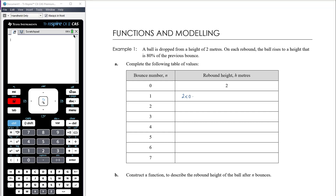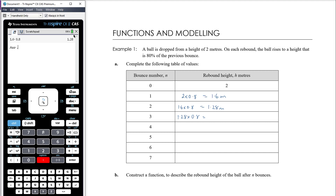After one bounce it's going to be 80% of its previous height, so 1.6 meters. After two bounces it's going to be 80% of its previous height, so 1.6 times 0.8 which is 1.28 meters. On its third bounce we take its second bounce and find 80% of that, times 0.8, that is 1.024 meters. On its fourth bounce, 1.024 multiplied by 0.8 again, so 0.8192 meters.